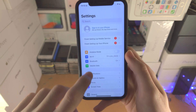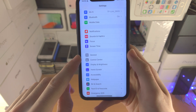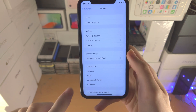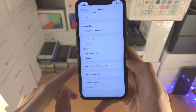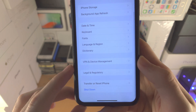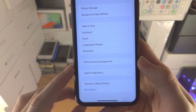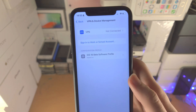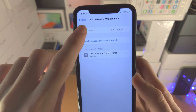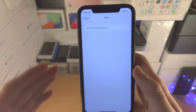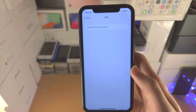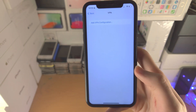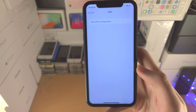It's been moved to General, and then you scroll to the bottom here until you see VPN and Device Management, and then you just tap on VPN. From here, if you have your VPN configurations they will show up right here.